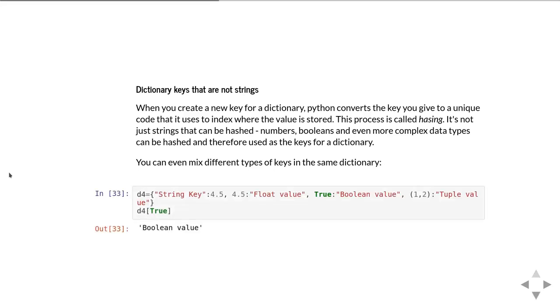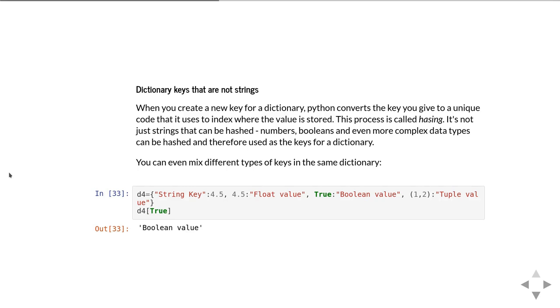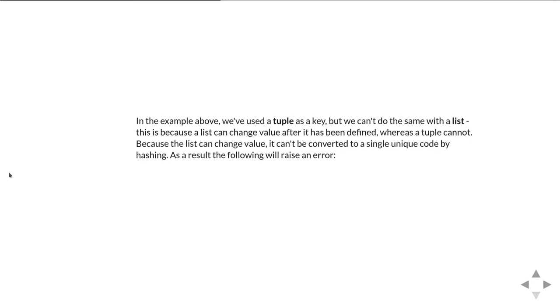This means you can have a dictionary where you have some keys that are strings, some keys that are floating point values, keys that are booleans, and in this example the last value is a tuple. In this dictionary here you've got a string key, a floating point value as a key, a boolean value as a key, and then this tuple 1 comma 2 as a key. Therefore you can say give me the dictionary value in d4 that corresponds to the key that is true, and it correctly returns the string boolean value.